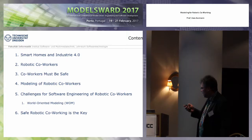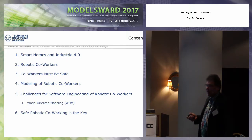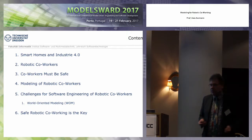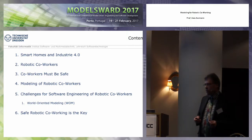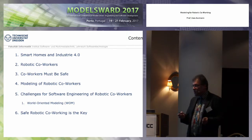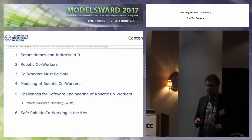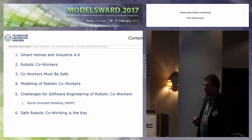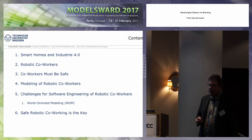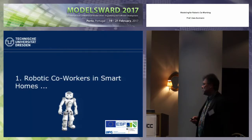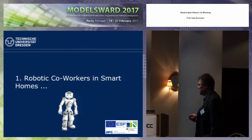This is really a challenge for the entire community and I want to present you some preliminary results of our research and challenge you a little bit so that you might also go into this area in your research and have a lot of fun in the next years with these funny devices called robotic co-workers.